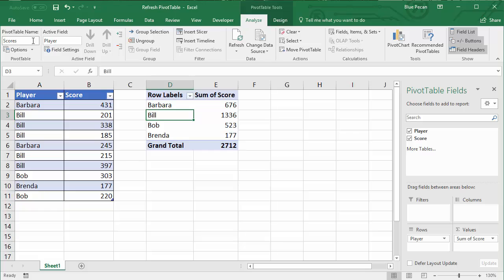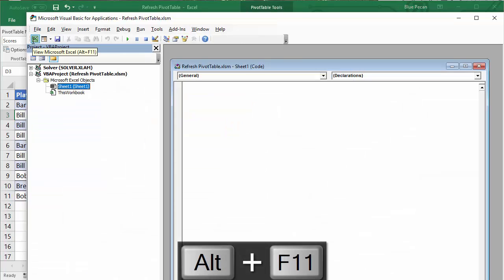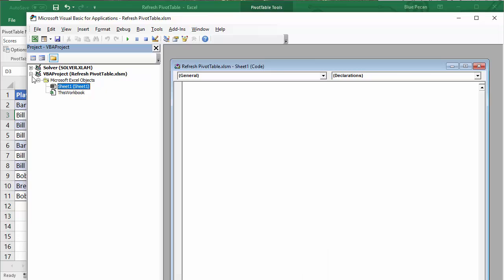The next step is to open up the Visual Basic Editor where we can write some code. To do that, press Alt+F11 on your keyboard, and that'll bring up the Visual Basic Editor.